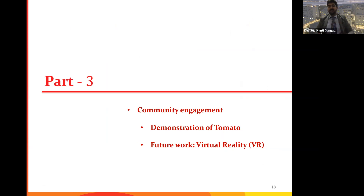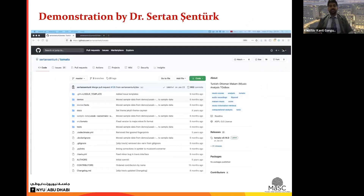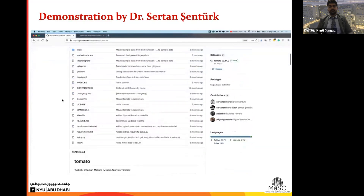We'll now talk about community engagement applications, first through a demonstration of the toolbox TOMATO, then I'll cover the virtual reality application we're currently developing. Here is a demonstration by my colleague Dr. Sertan Şentürk. Hello everyone, my name is Sertan Şentürk, I'm an independent researcher and external collaborator of the Music and Sound Cultures research group at NYU Abu Dhabi.